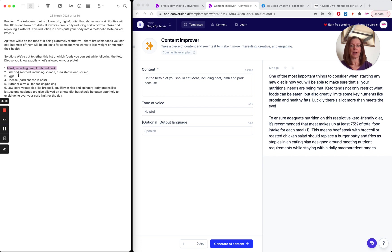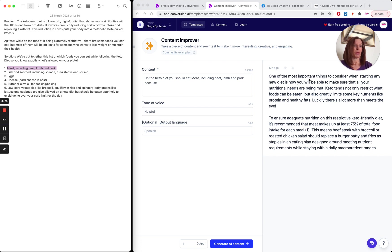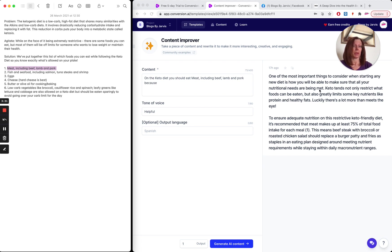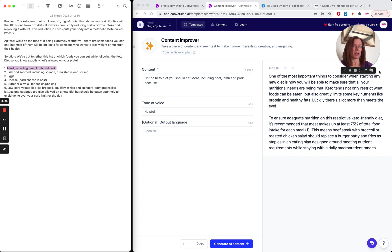So I would do that for each of those fish and seafood, eggs, cheese, whatever. So here you go. You can see what Jarvis has given me. One of the most important things to consider when starting your diet is how you will be able to make sure that you meet all your nutritional needs. I paraphrase there, but you see what I mean? It's good content.